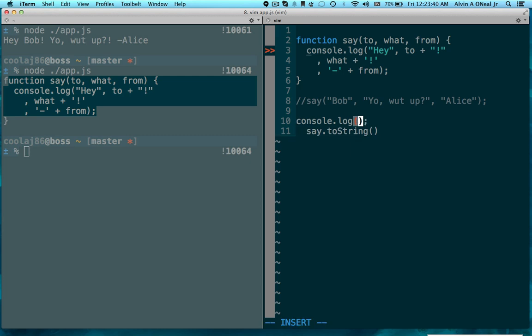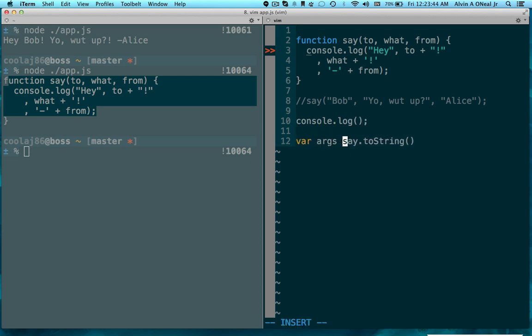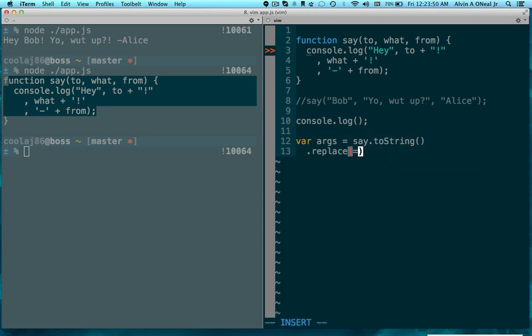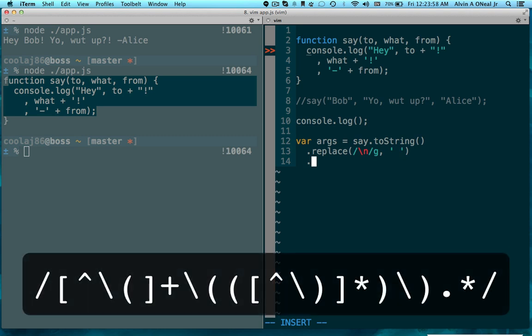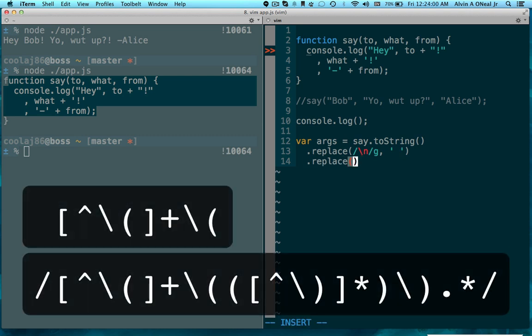I'm going to take that string of the function and pull out the arguments. So, var args equals. I need to first get rid of new lines globally, I'll just replace it with a single space. Then I need to replace.